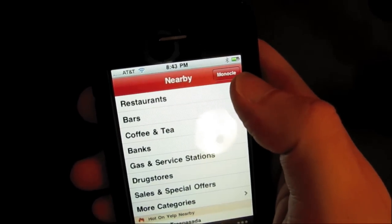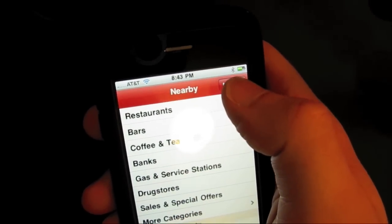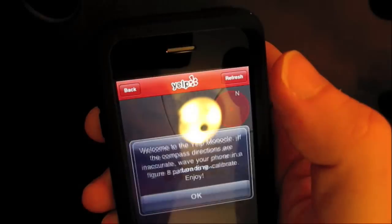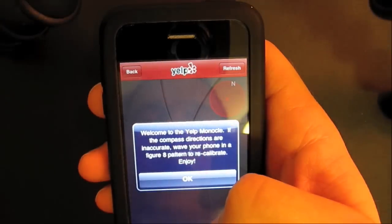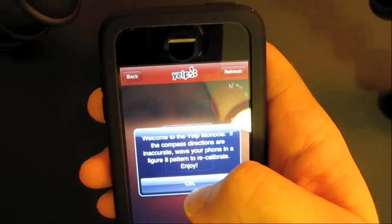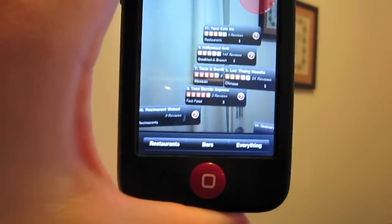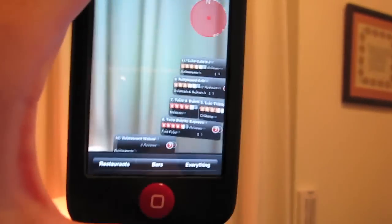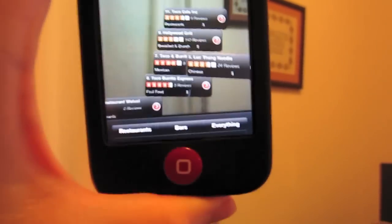So let's give it a tap and see what it looks like, although I'm indoors so it might not be as cool as when you're walking around. And there you go — I'm inside right now so you don't see much except for the curtains, but there are a couple restaurants showing right there.